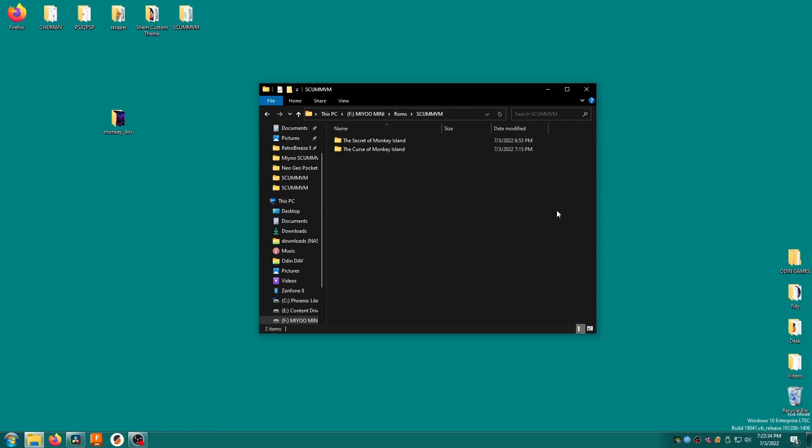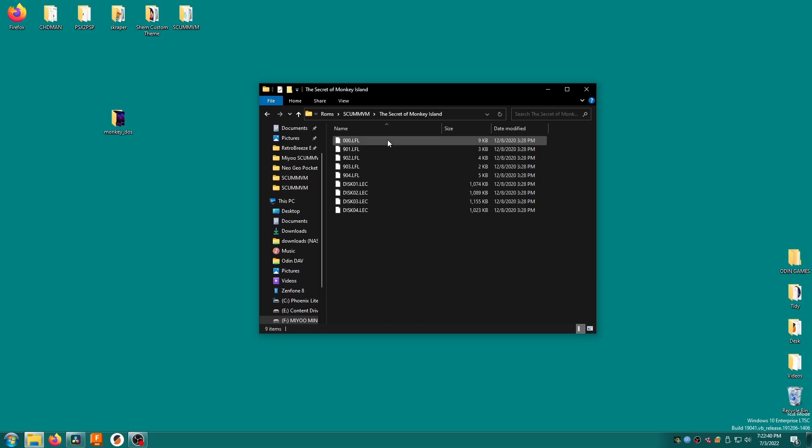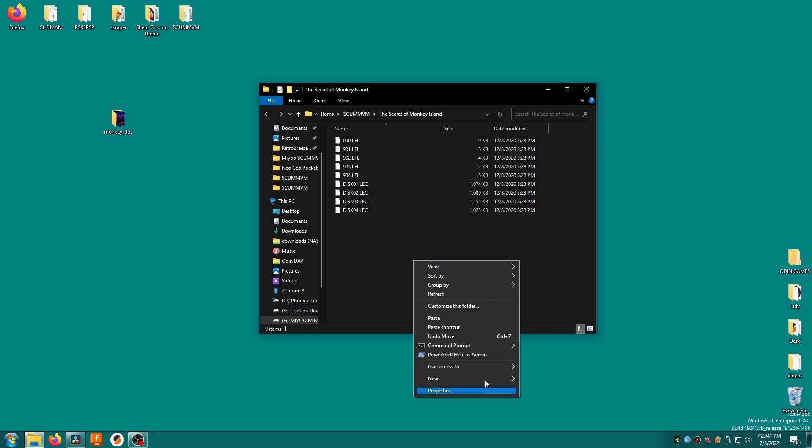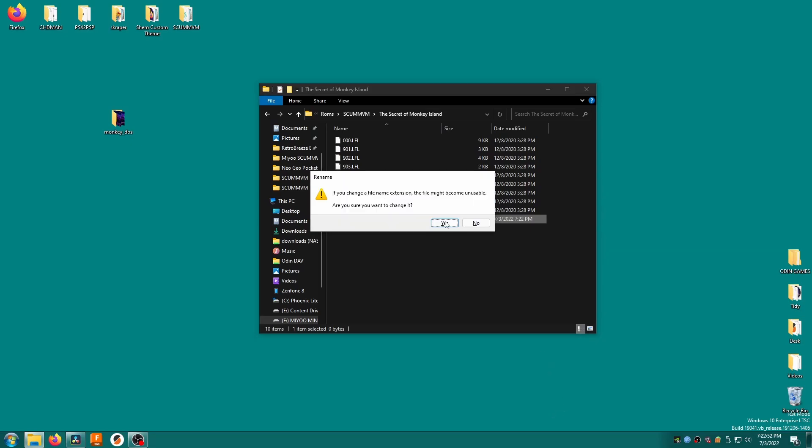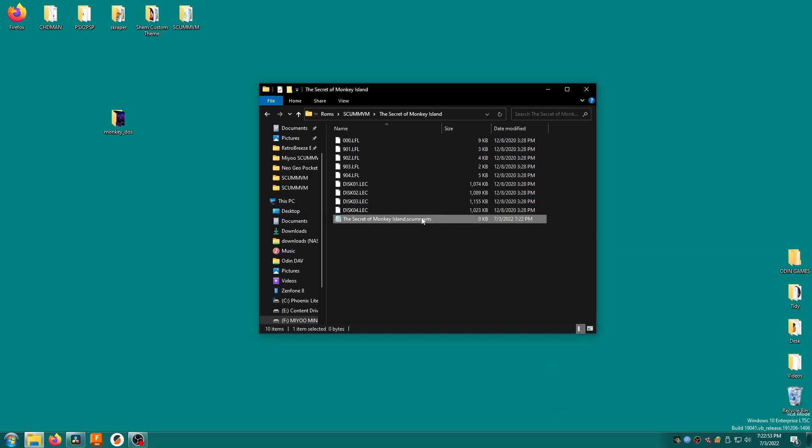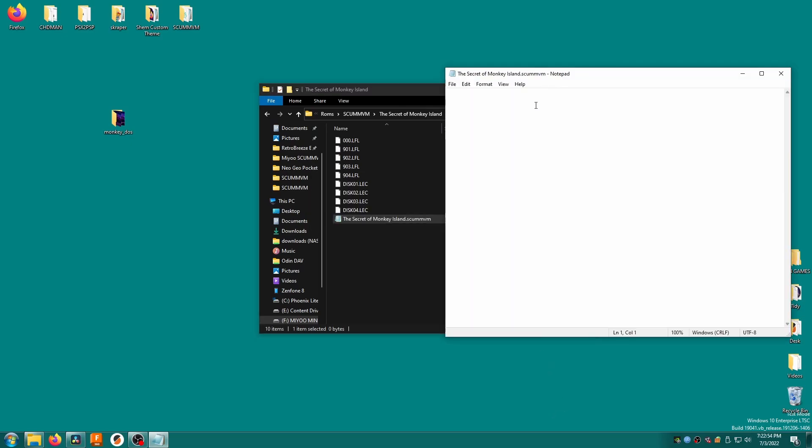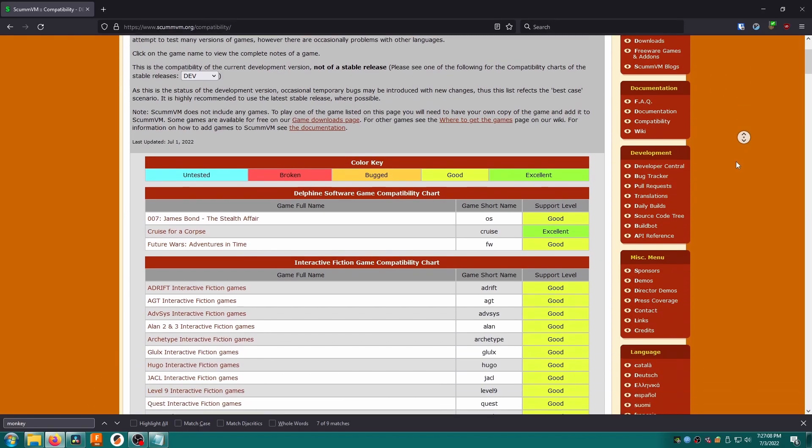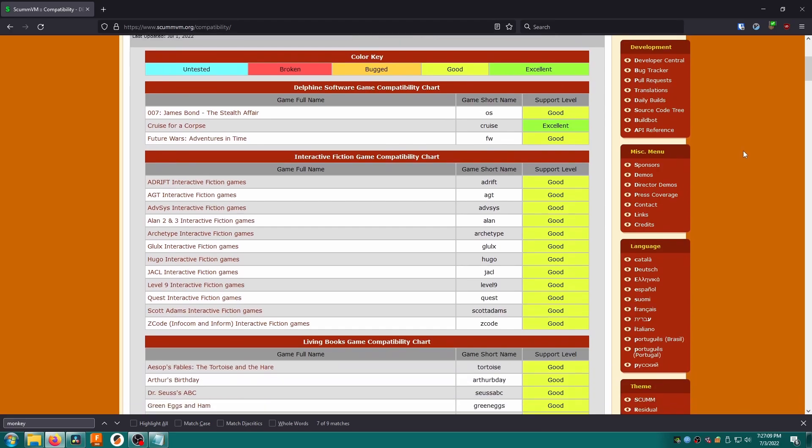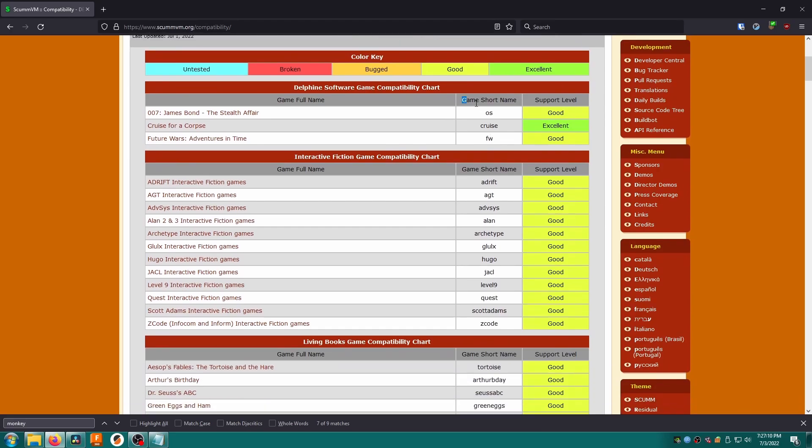The first thing to do is to get our game directories ready. Open the folder that contains your scumvm games and go into one of the game folders. Right click and select new text file. Change the name of the text file to the title of the game and the file extension to .scumvm. Agree to change the file type when you're prompted. Inside this file we just need one single line of text, the game id otherwise known as the short name. To find the short name for your games, browse to scumvm.org forward slash compatibility.